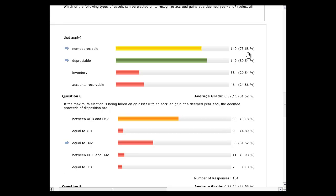The elected amount of 11(4)(8) deals only with capital property. You cannot elect on an inventory item. If somebody has a business and all they do is sell land, and land has a cost of $1,000 and it's gone up to a million dollars, but it's not capital property — it's inventory — you cannot elect on that land. You can only elect under 11(4)(8) on capital property.